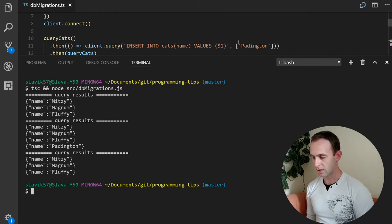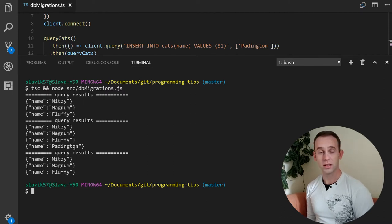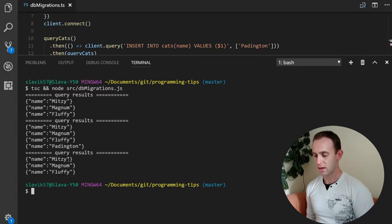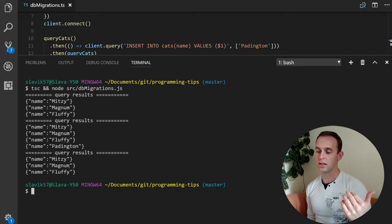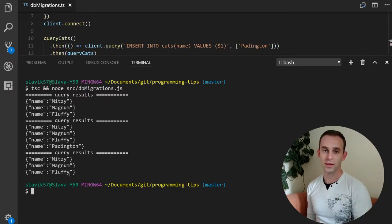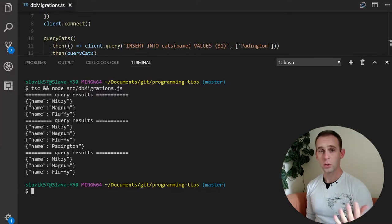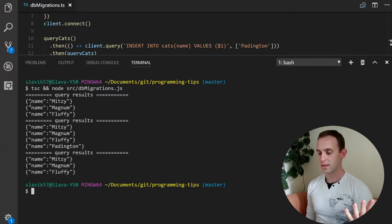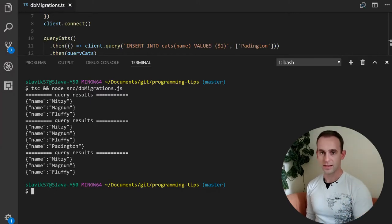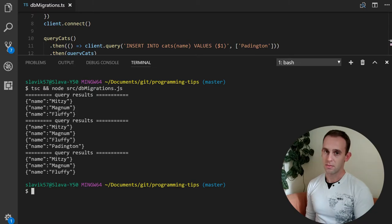After inserting Paddington and querying the results, we are also getting the Paddington entry. After deleting Paddington, we're getting again the Mitzi, Magnum, and Fluffy cats. We can see that the cats table for now only contains the name of the cat.